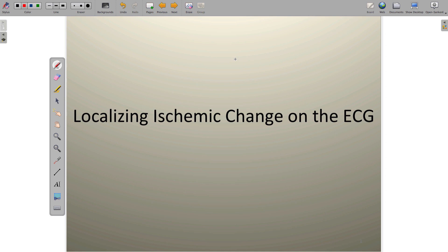Greetings, everyone. In this video, we're going to explore the topic of localizing ischemic change that occurs on the EKG, because the EKG is a pretty cool tool, and it will allow us to actually see which part of the myocardium is ischemic at any given time.